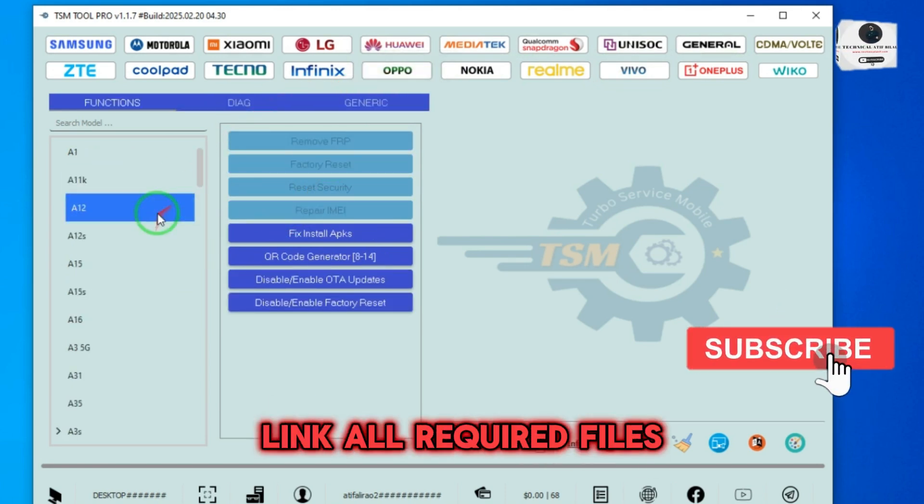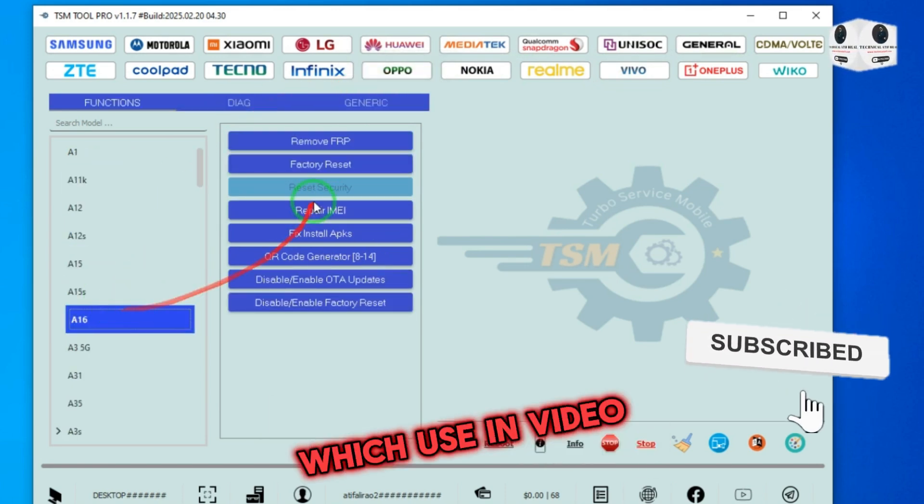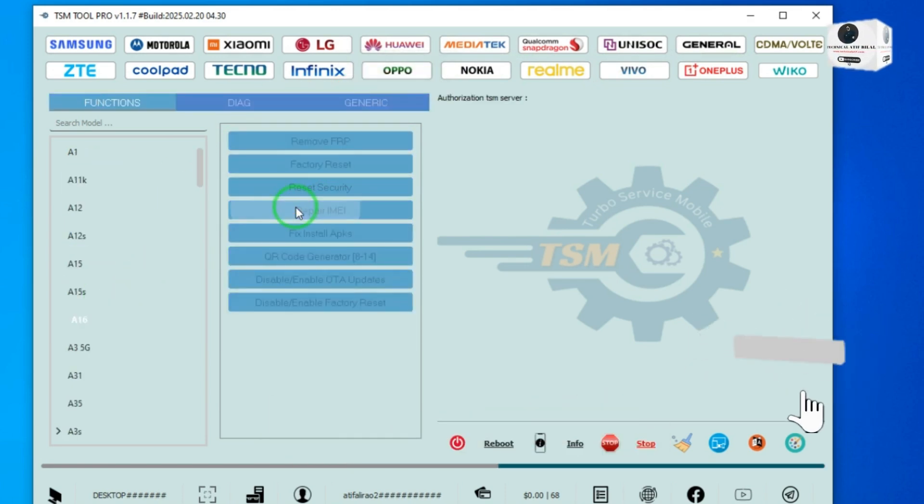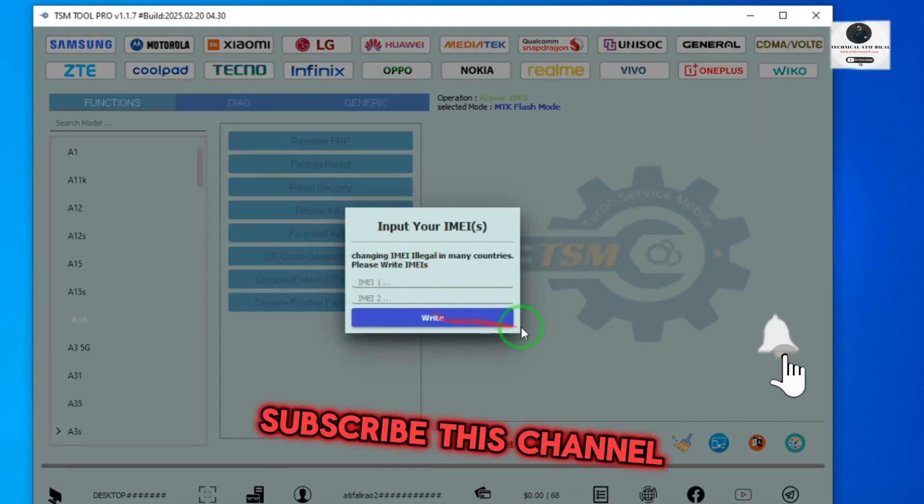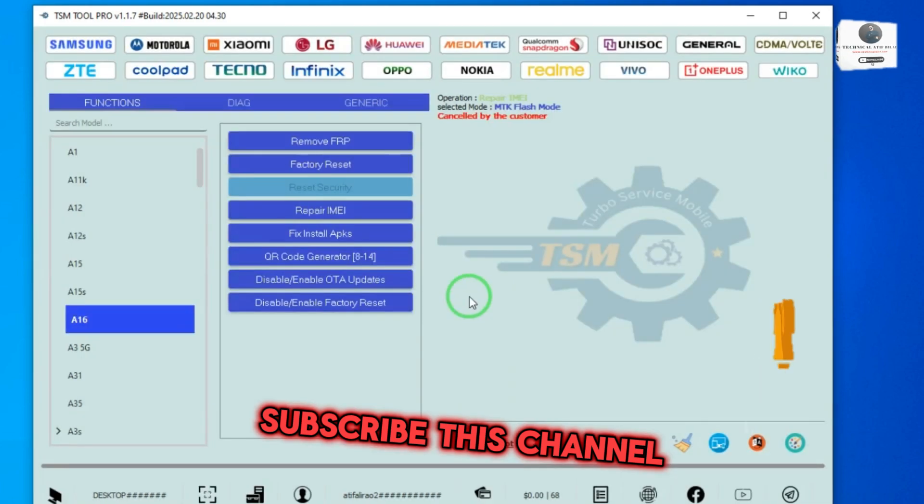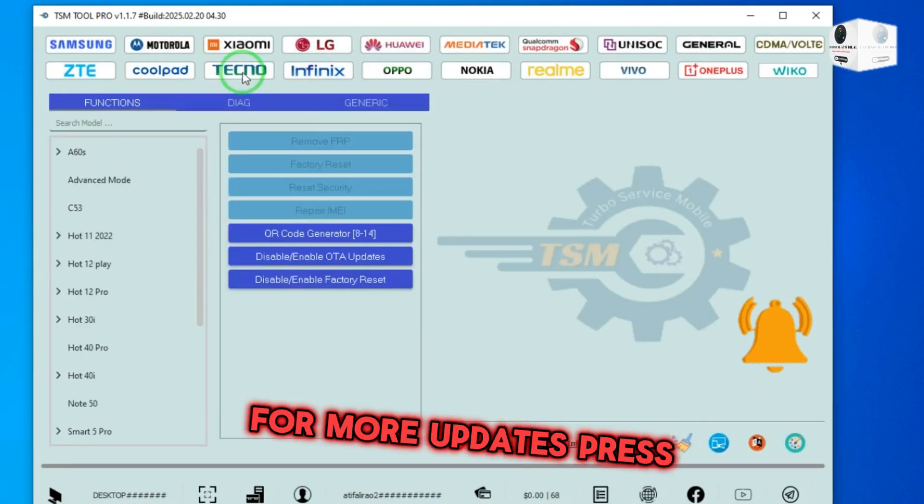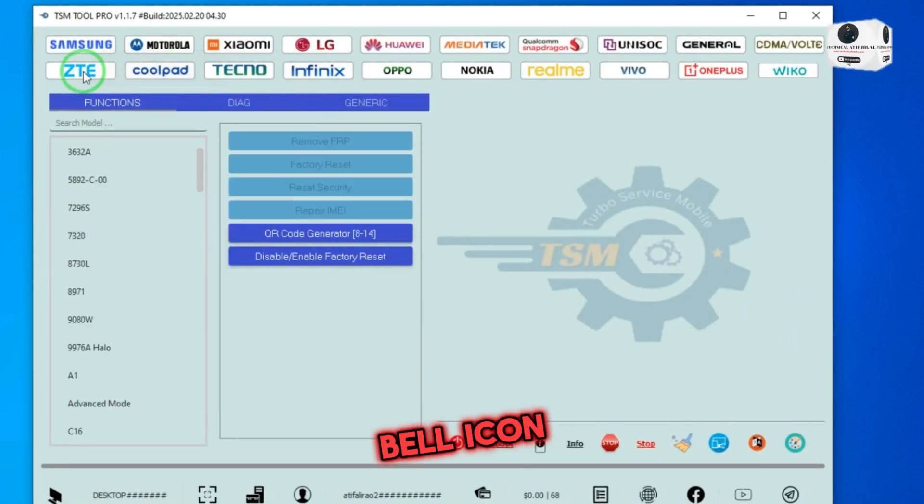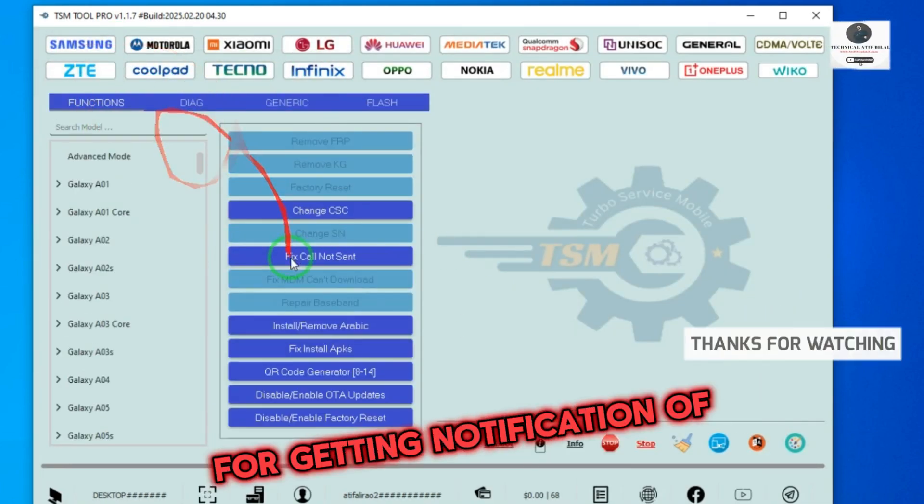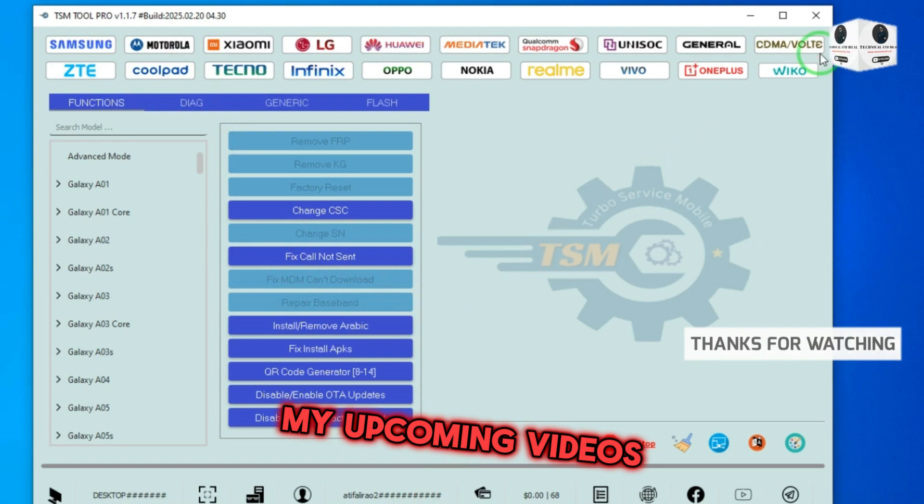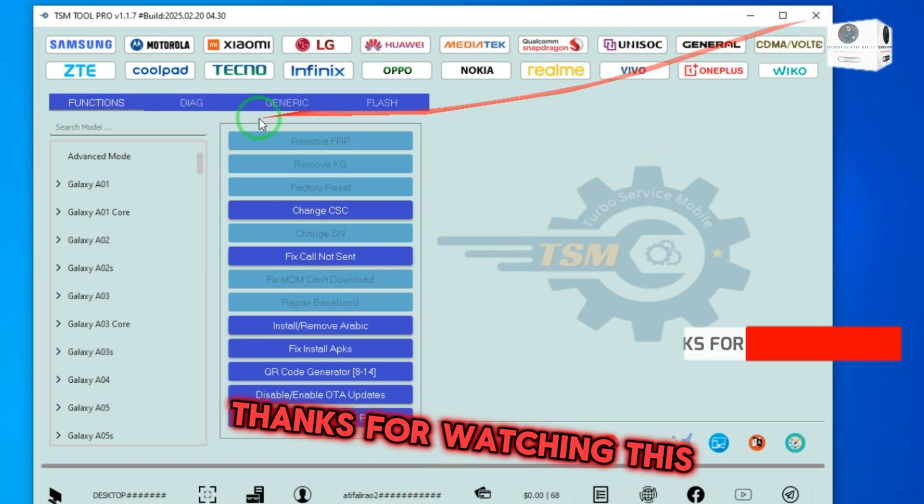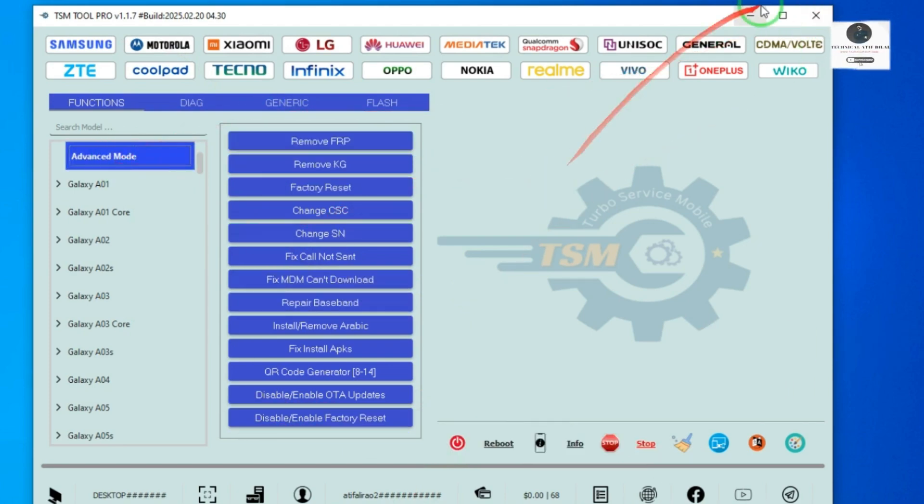link for all required files which are used in this video. And don't forget to subscribe to this channel for more updates. Press the bell icon for getting notifications of my upcoming videos. Thanks for watching this video.